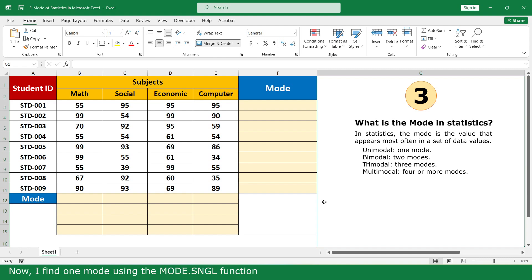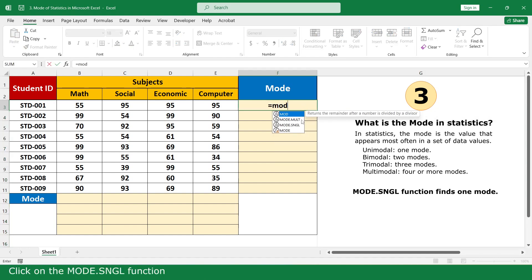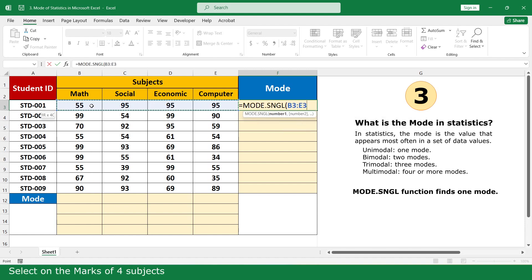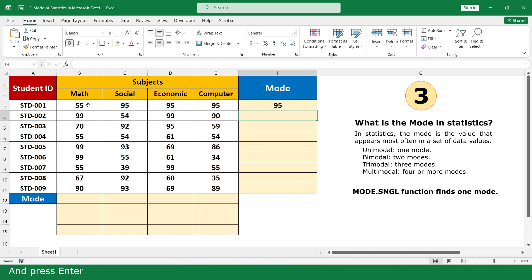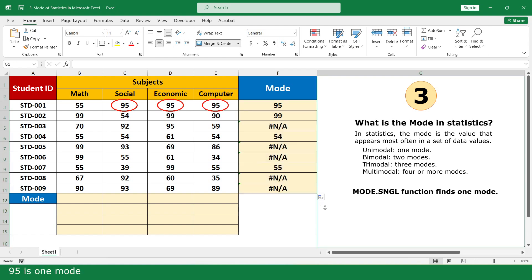Now I find the mode using the MODE.SNGL function. Click on the MODE.SNGL function, select the marks of the four subjects, close parenthesis, and press Enter. Click and scroll down. 95 is one mode, 99 is one mode.